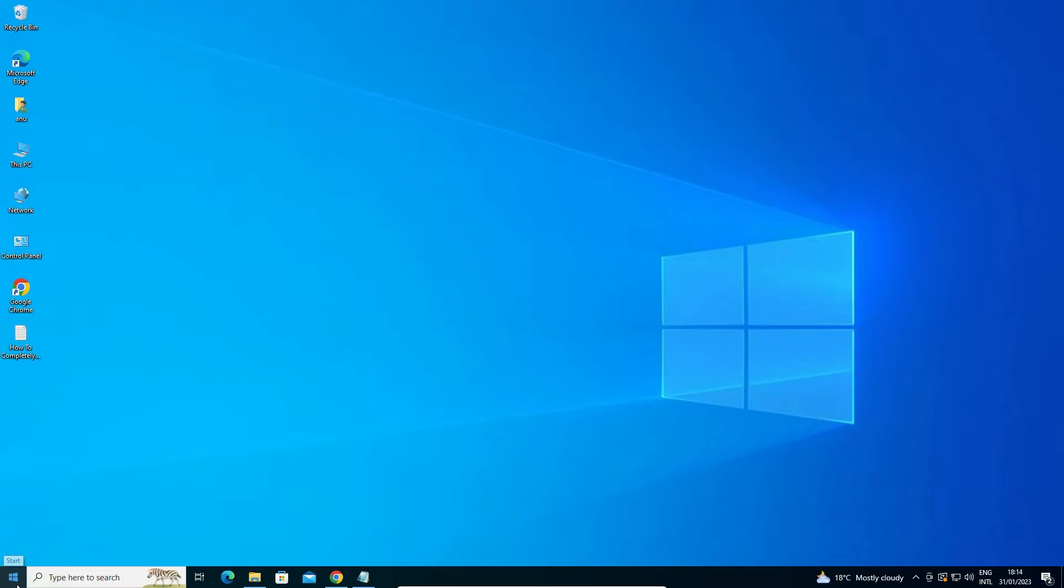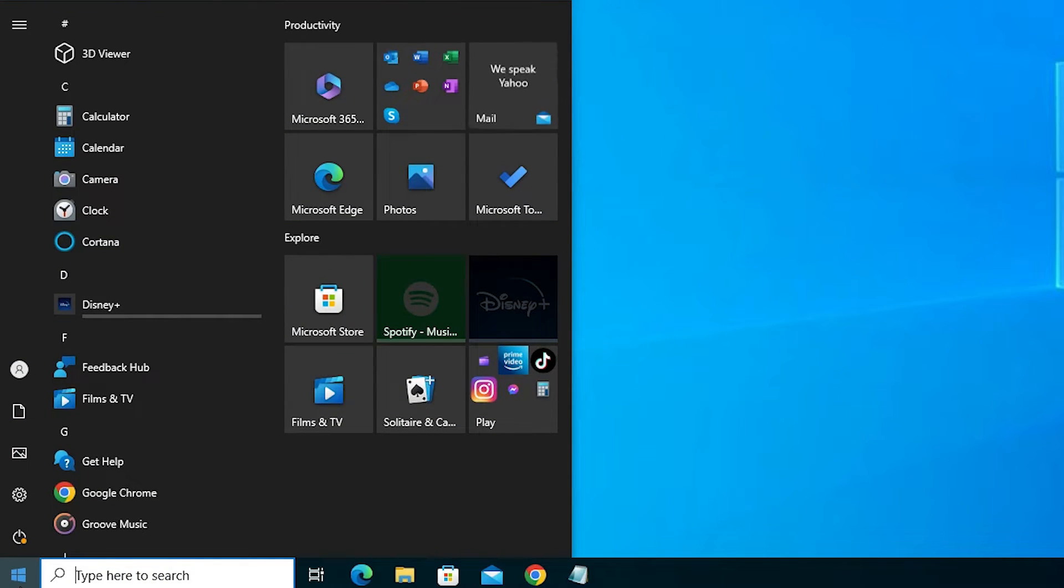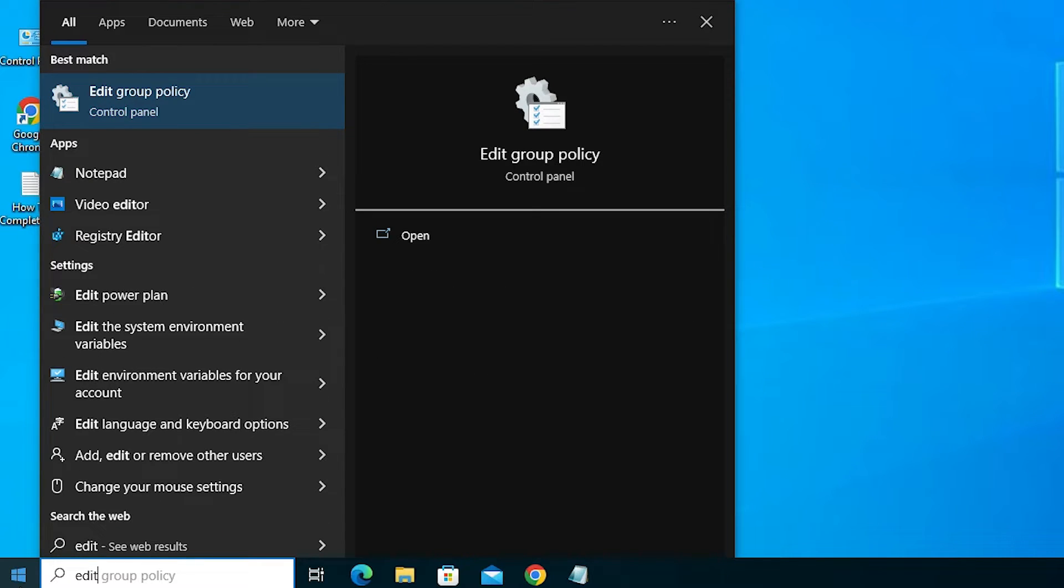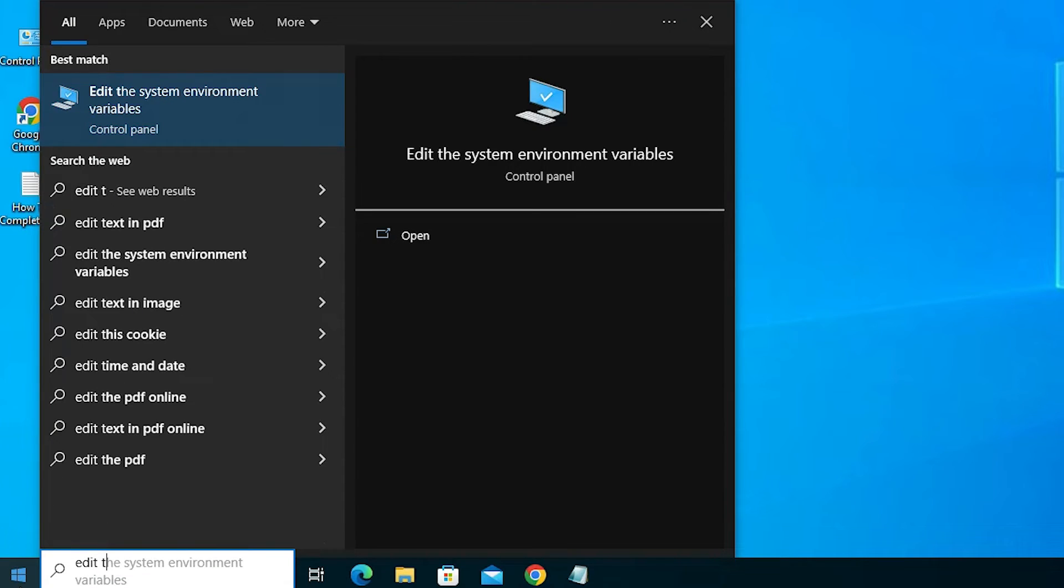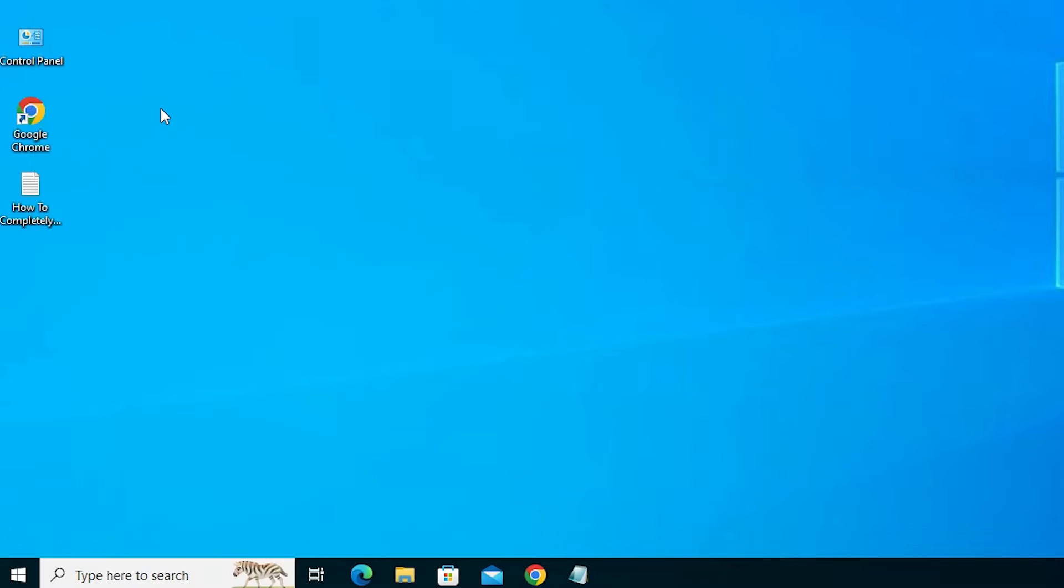Now we just go to the start. At here just type edit the system environment, edit the system, edit the system environment variables. Just type this. Just click at here.